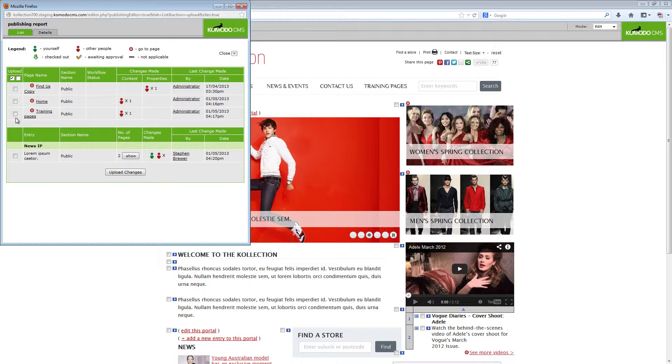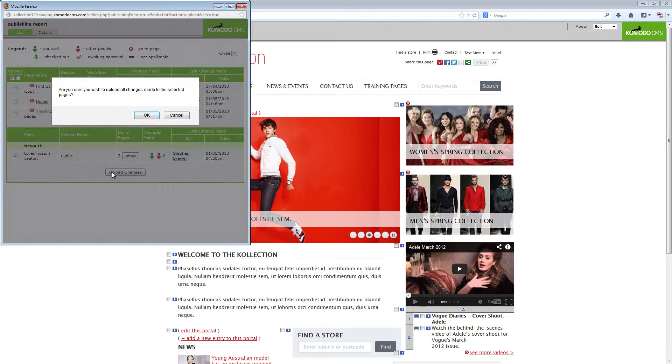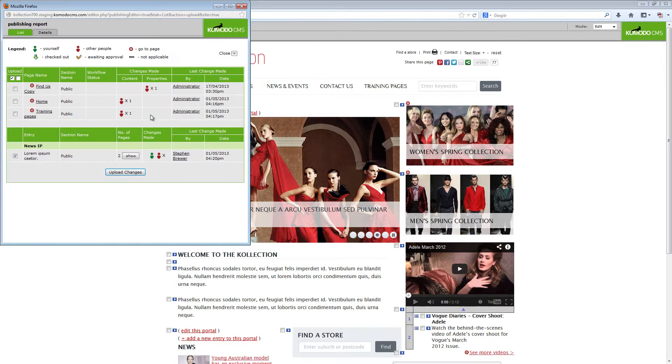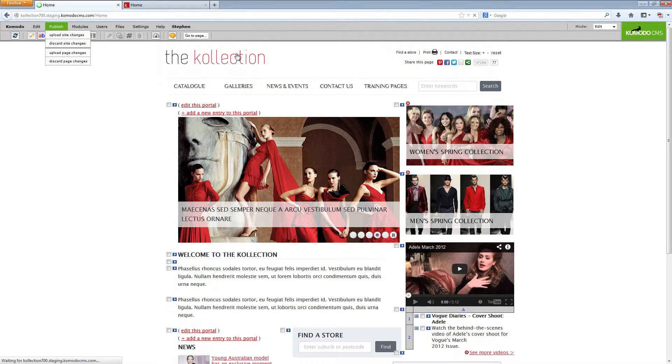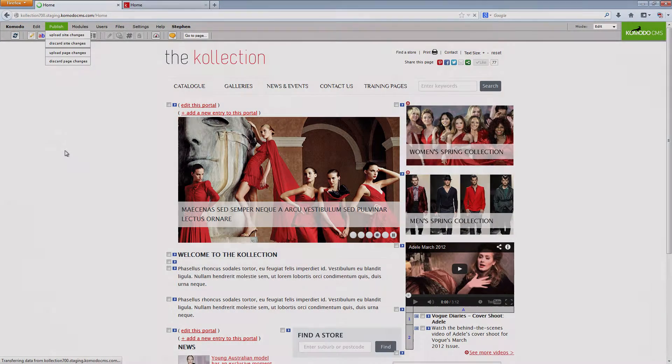You can still upload page changes individually of course and if you want to upload both portal items and page content items at the same time you can.